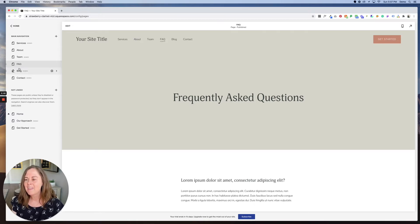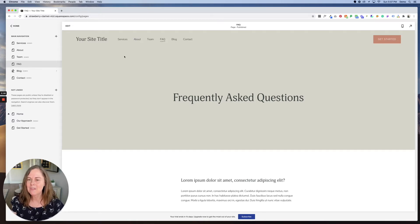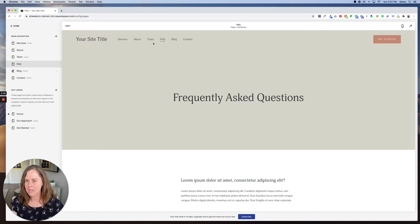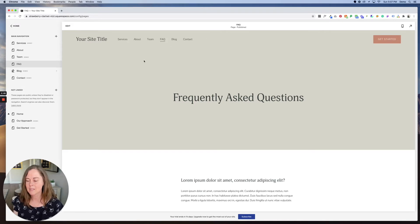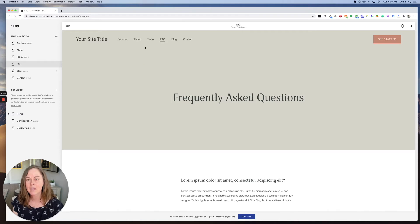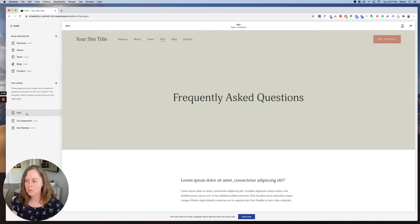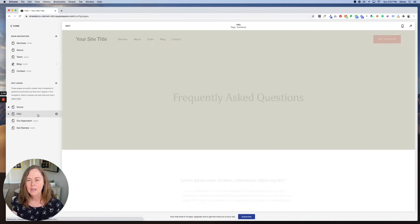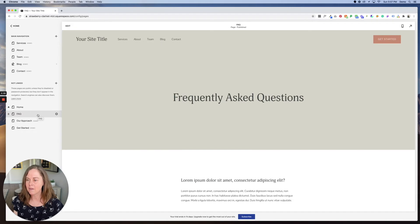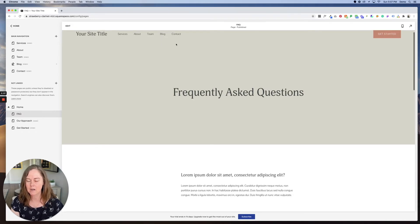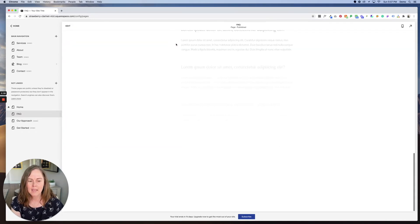And then often FAQs don't even need to live here in the main navigation. We can link to them from places in the website where people might have questions. If that's the case, you can go ahead and drag it down here to not linked. It's still live on the site, it just doesn't appear here. A really handy place to put things like that is in the footer.